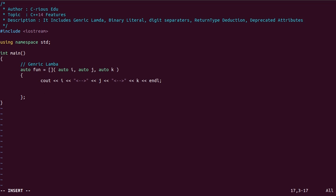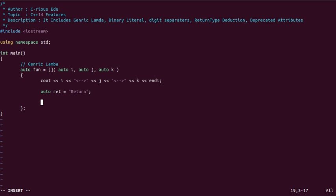We want the return type to also be auto, so we will declare an auto variable. We will add a string value and write a return statement, then return it.